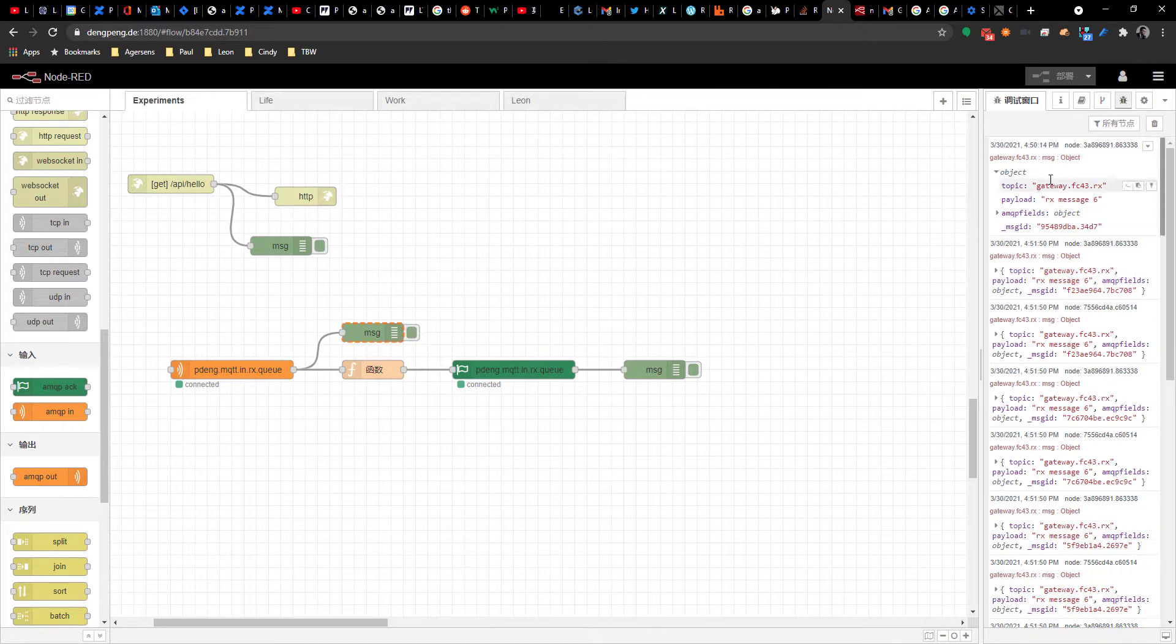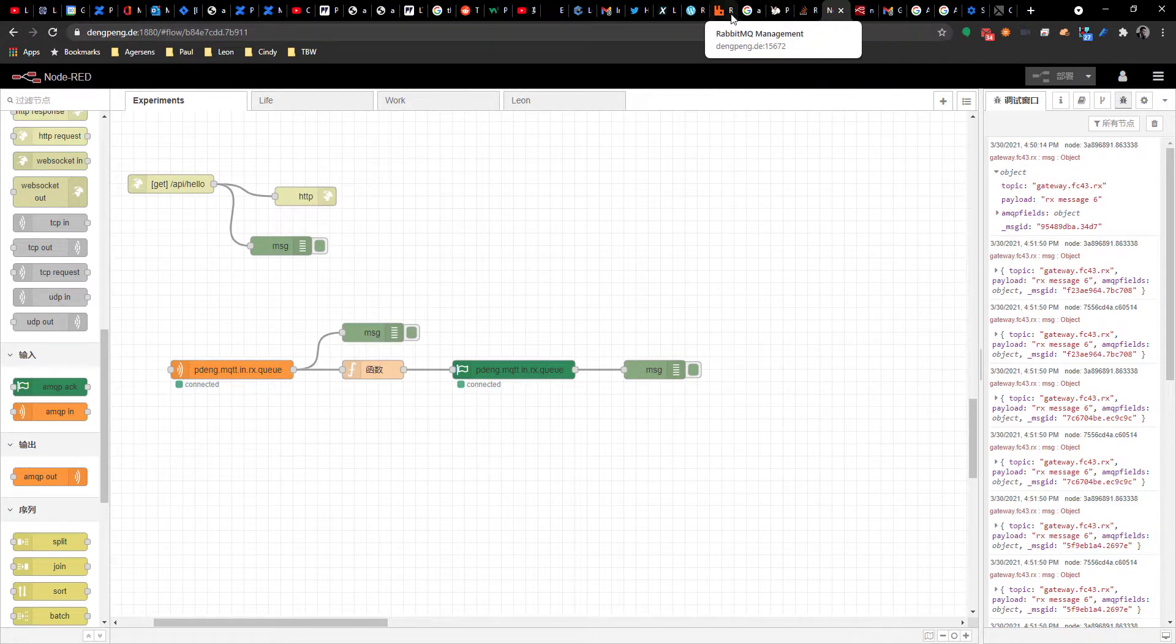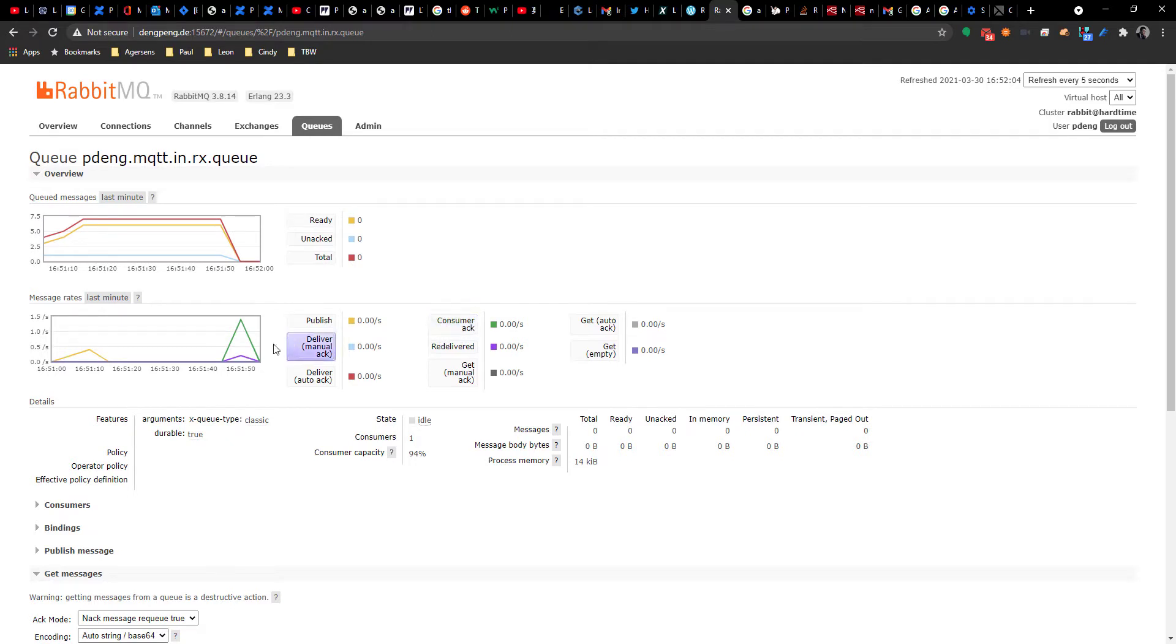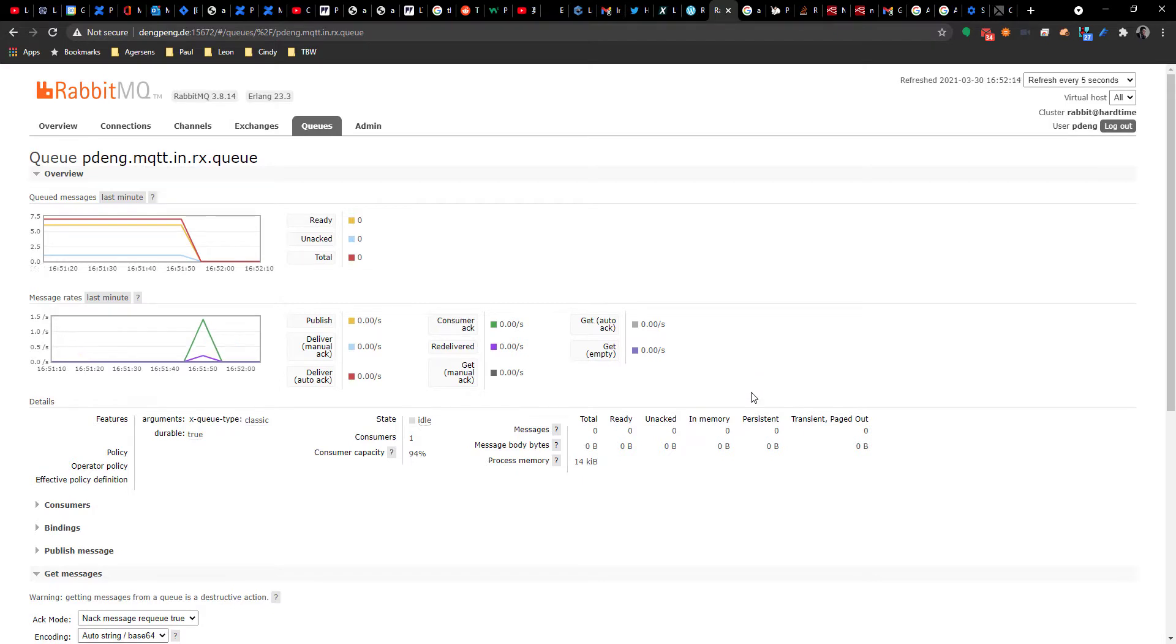Okay, and let's go back to the RabbitMQ. You can see all these messages are now being acknowledged. Consumer acknowledgement, consumer acknowledged. So that's how we put MQTT message into RabbitMQ to process. Thank you.